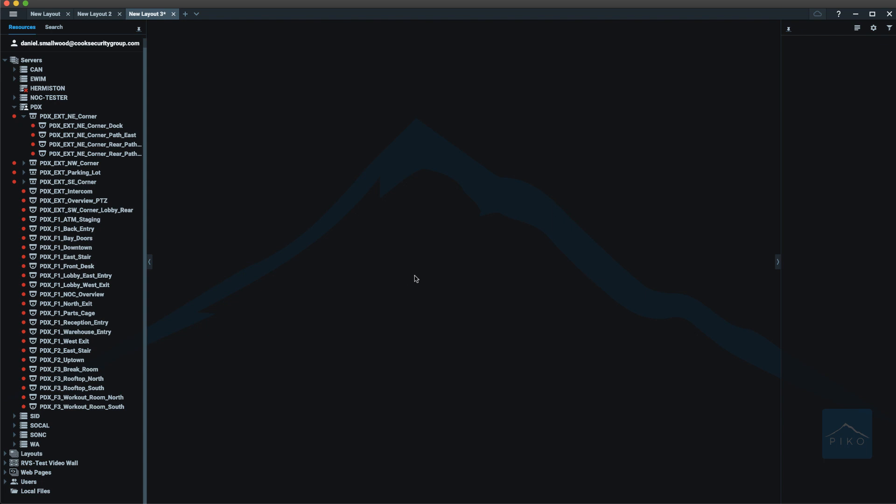In the center is the viewing grid. As you drag and drop and move cameras from the resource panel into the viewing grid, those cameras will begin showing up.